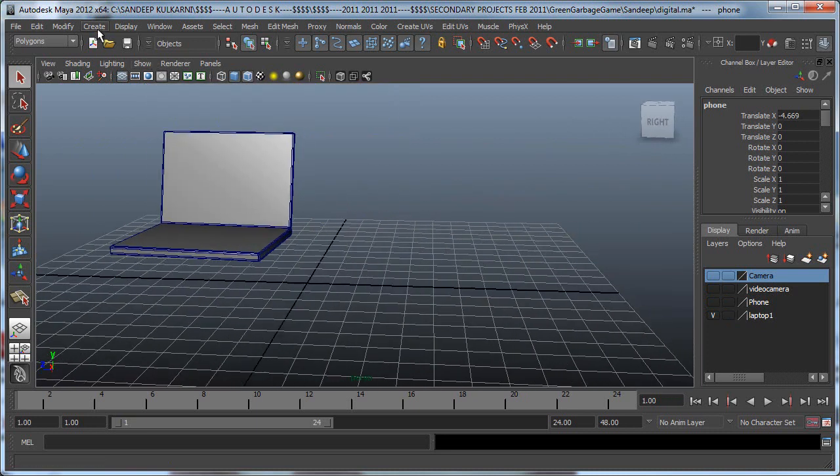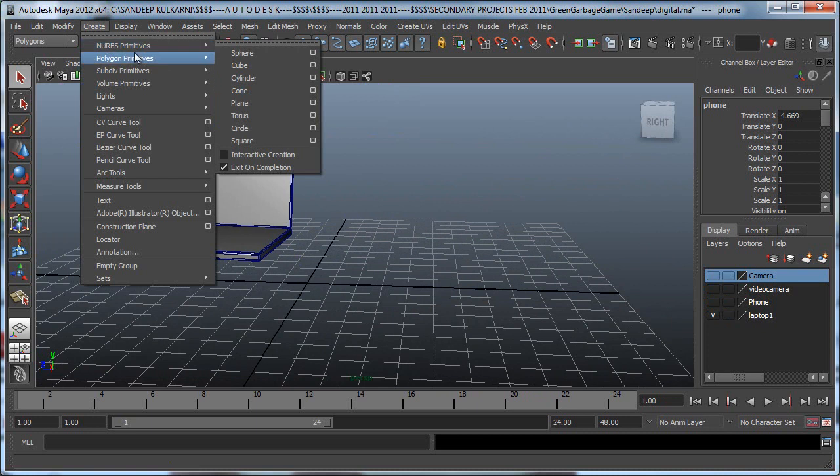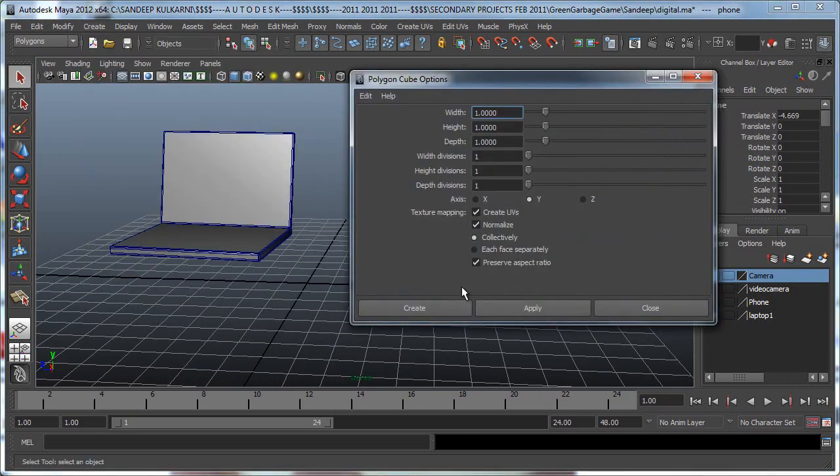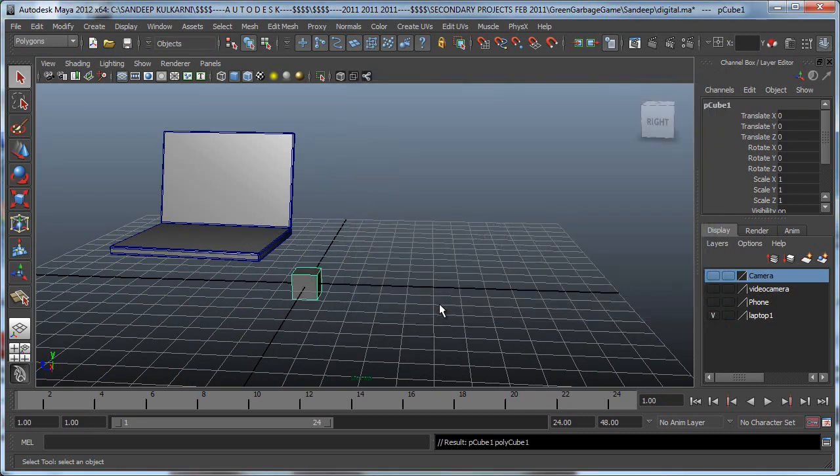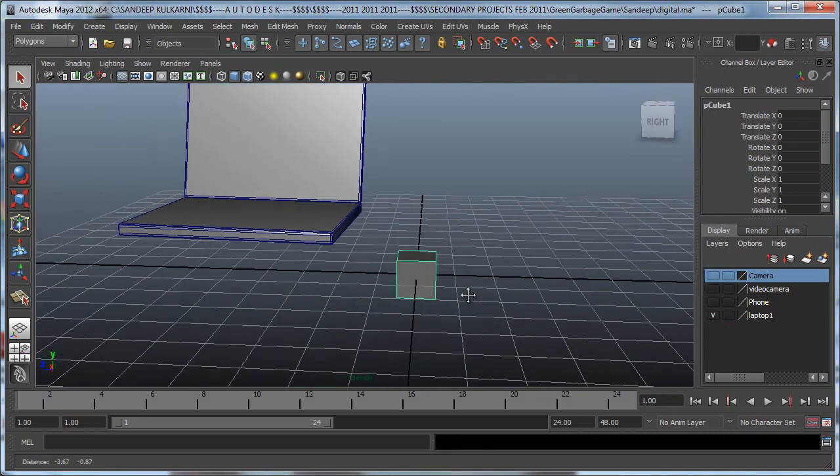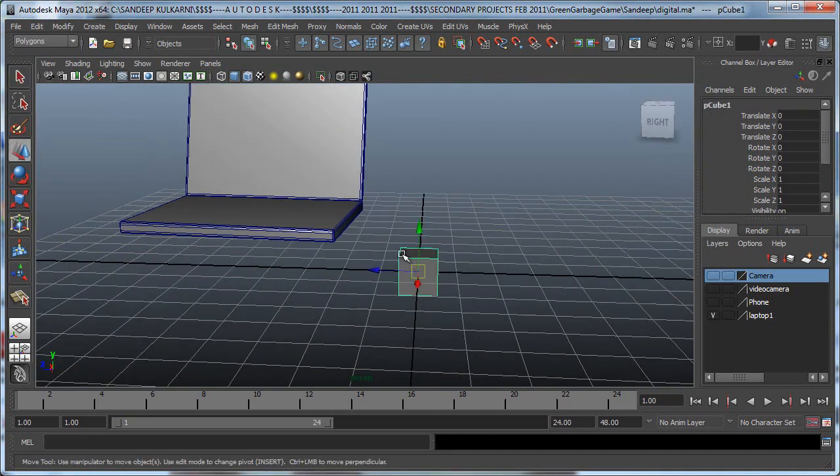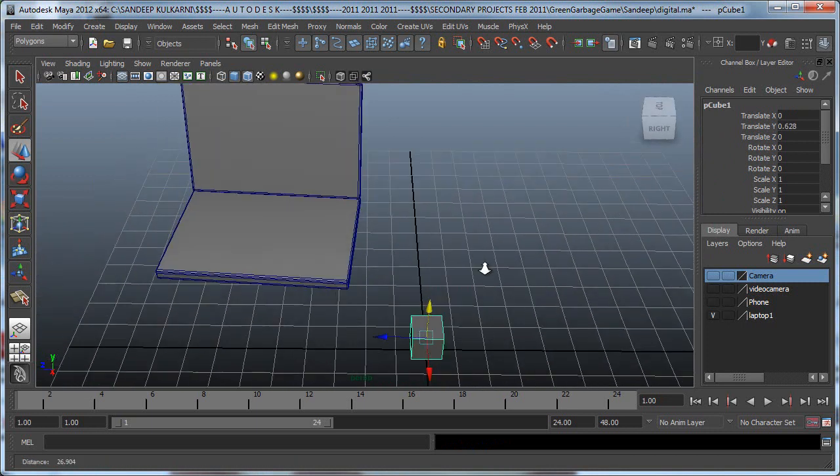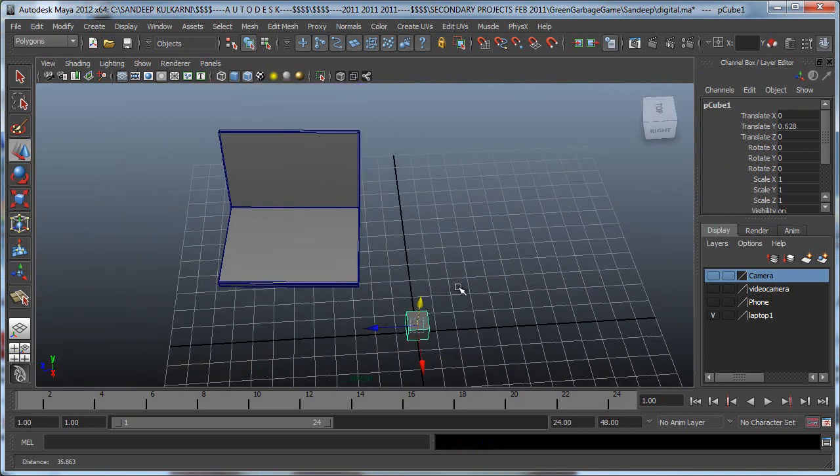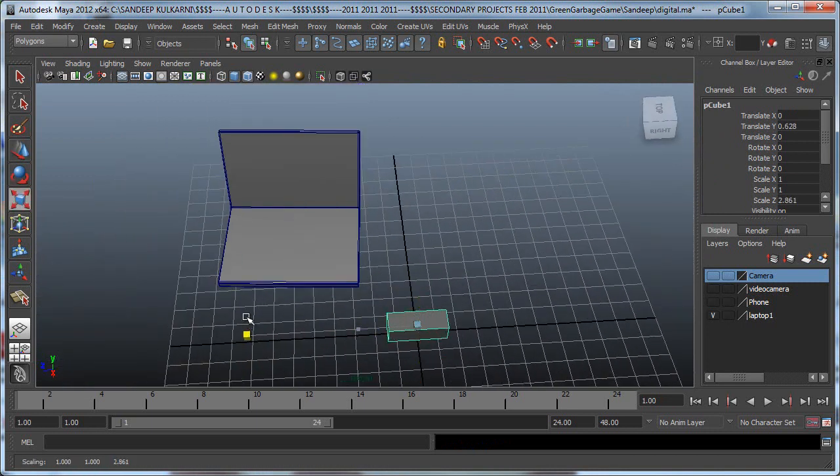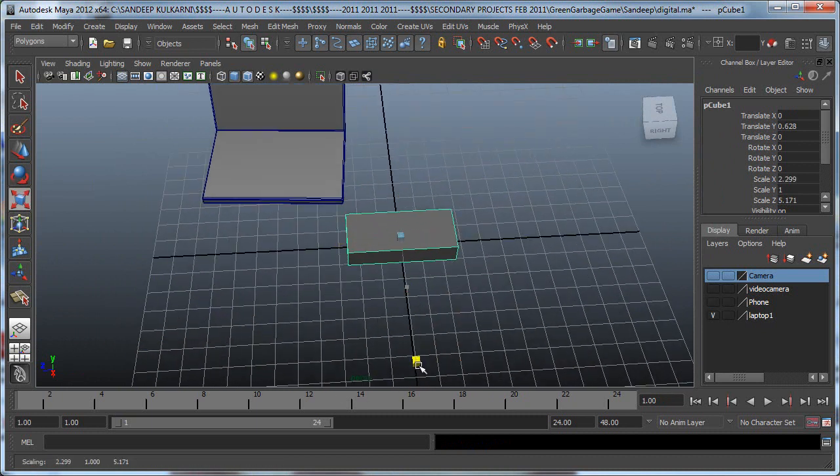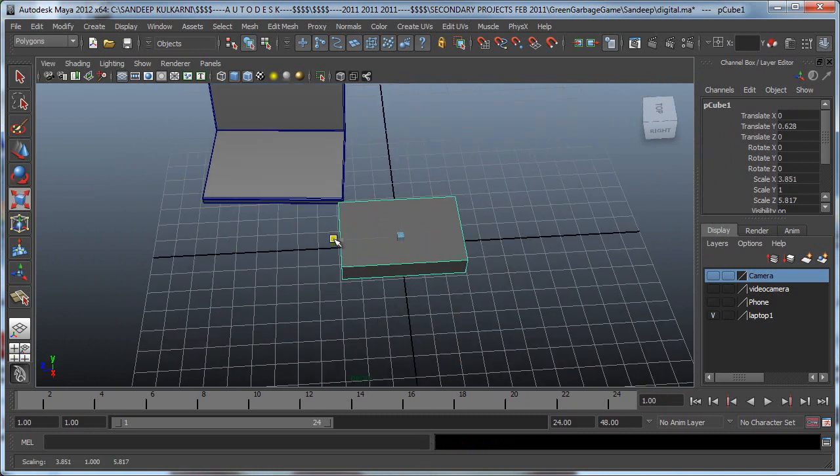We could start with a simple polygon cube. Let's create a polygon cube and scale it this way, and also scale it sideways, right around there.